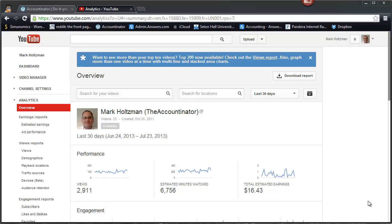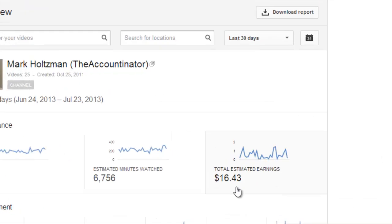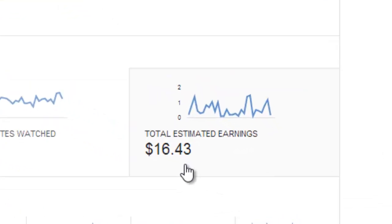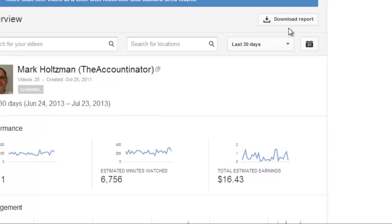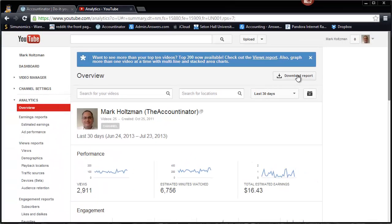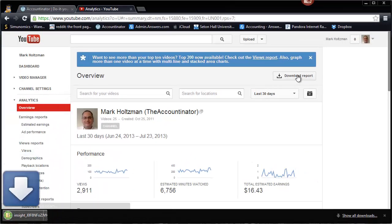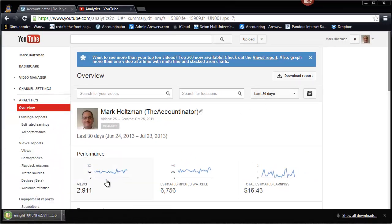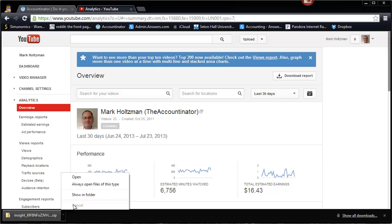So I have here my YouTube video channel and this is my control page. You can see that I've made a lot of money on YouTube this month, $16 so far. Click on download report and then open the file.